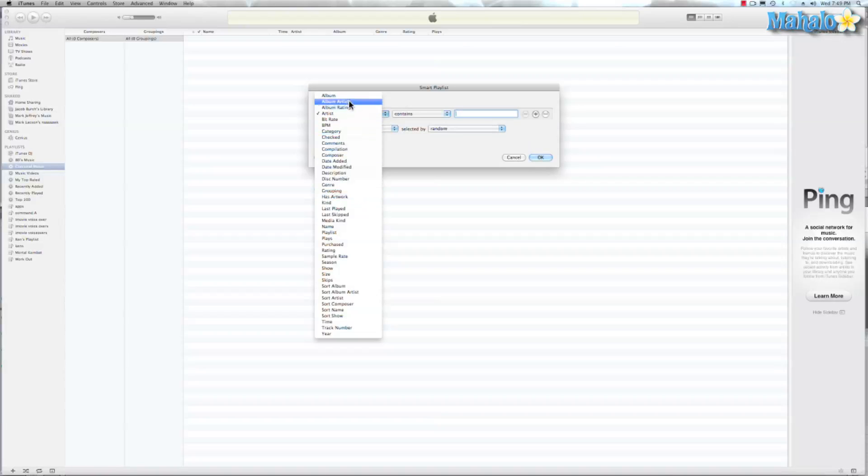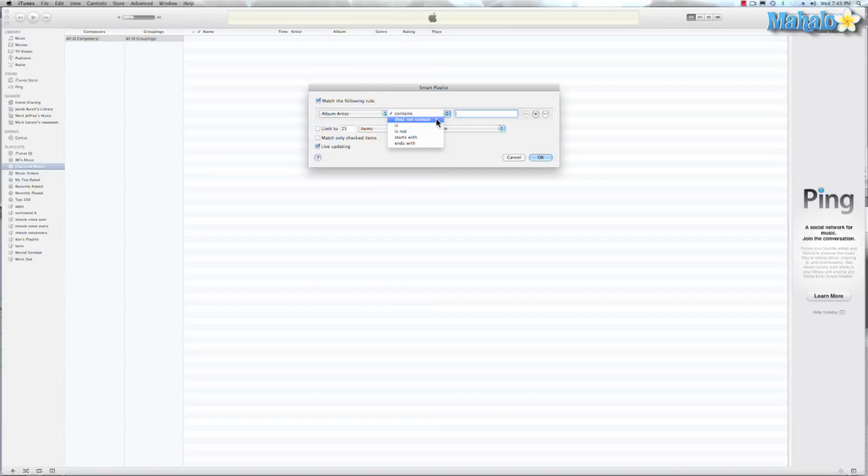We can do by Artist. So let's go ahead and do Artist. Does not contain. So let's say for all you people who don't like Justin Bieber, you can put Justin Bieber and put does not contain Justin Bieber and it will make it so none of your songs in that playlist have Justin Bieber. But if you don't like them, I don't understand why you would have them in your iTunes. But that was just an example.